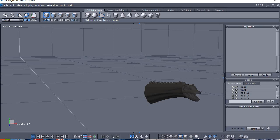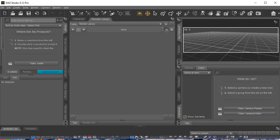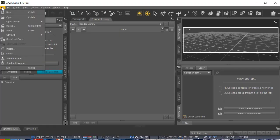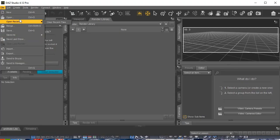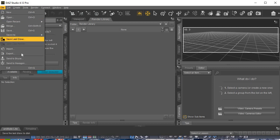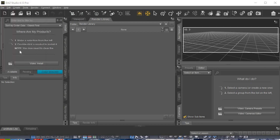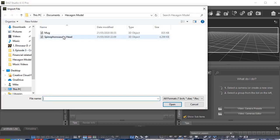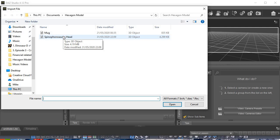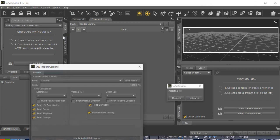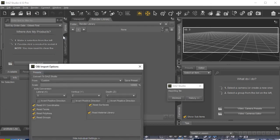And then with DAZ Studio, which I'm going to get up, I'm going to go to File, Import. And then it should say Spinophorasaurus head. I'll select that. Maybe because I've already done it, I think it would come up again. But never mind.